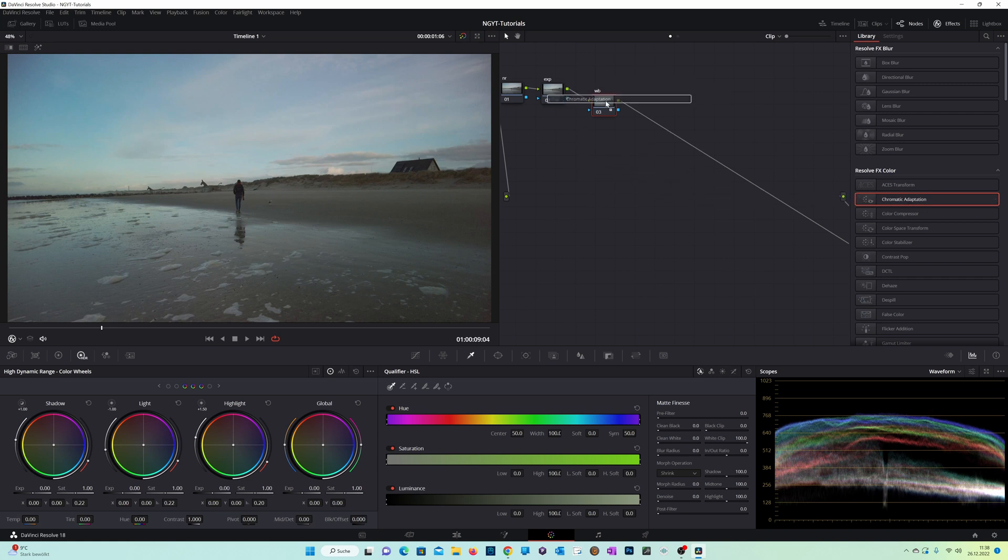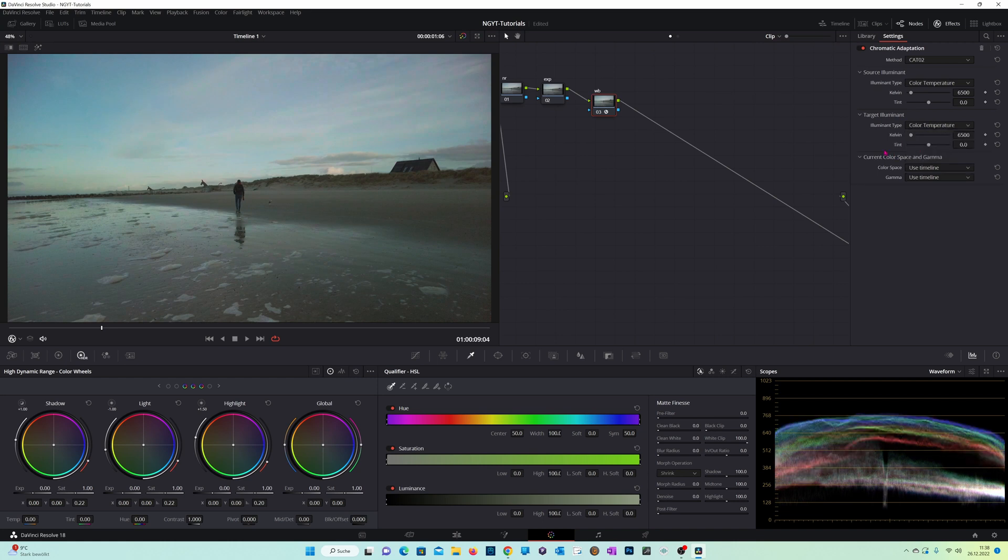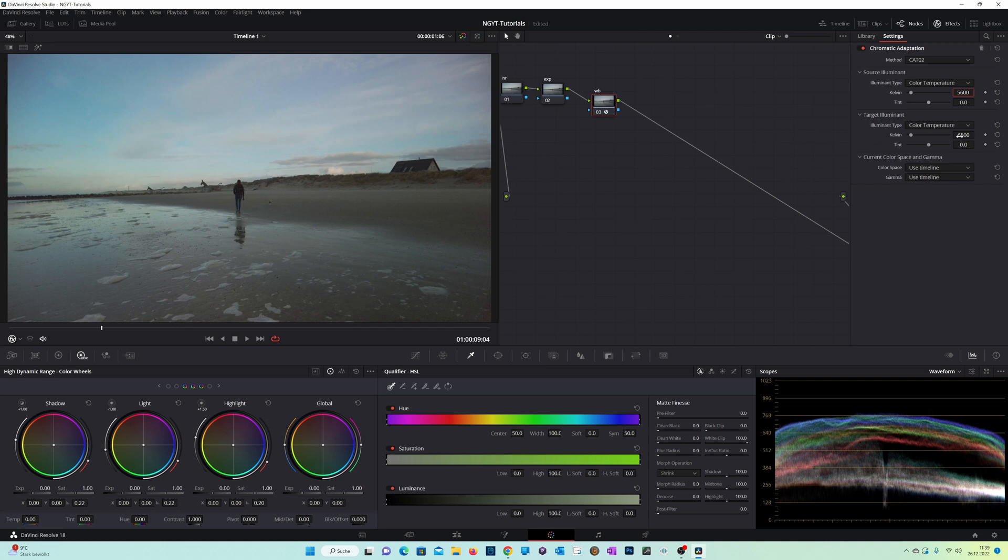Put it in our white balance node and then switch to Color Temperature for Source Illumination and Color Temperature for Target Illumination. Bring it to the number I used for my shot.